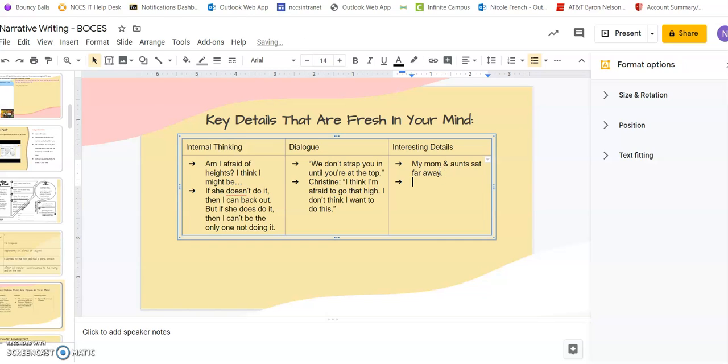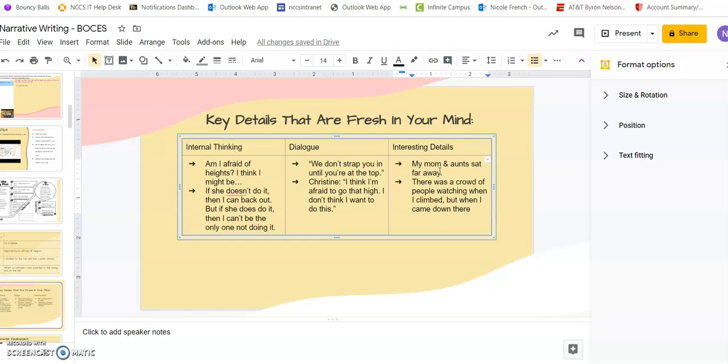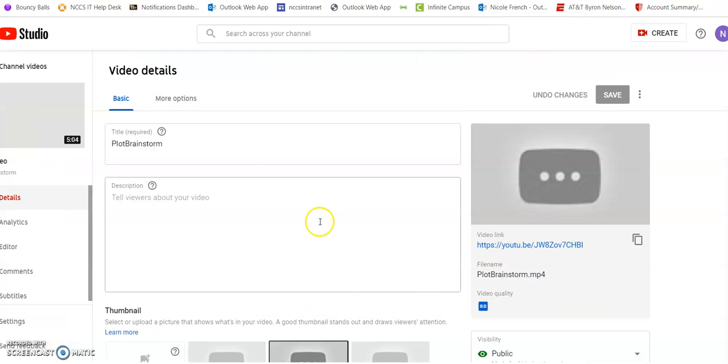Another interesting detail is that when I climbed up, there was a crowd of people watching. But when I came down, there were only two other people there. Everybody had left because I was up there so upset for so long. So these are all really important details for me to remember.